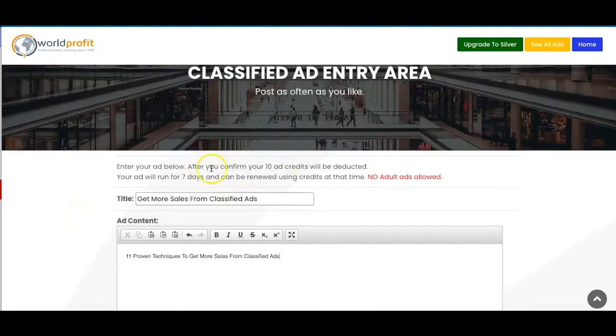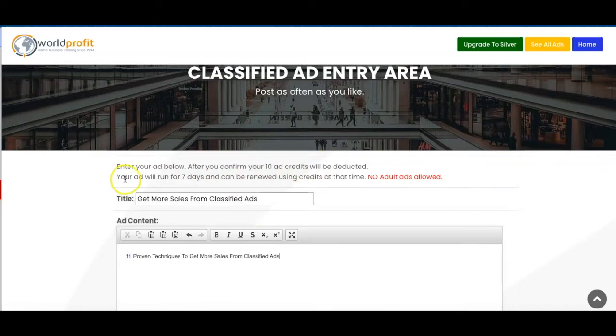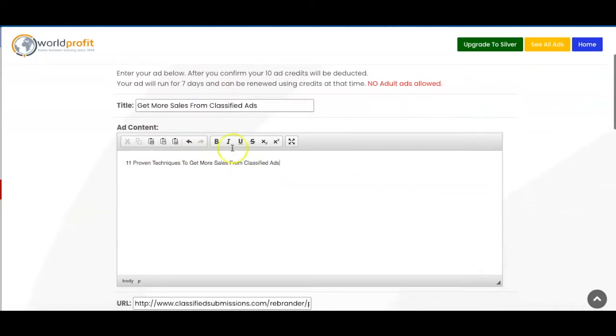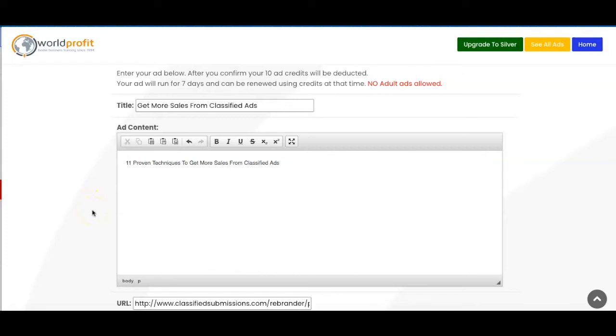As you can see here after you confirm your 10 ad credits will be deducted. Your ad will run for seven days and can be renewed using the credits at that time. So this is the ad that I'm going to be posting. If you are actually interested in this particular thing that I'm promoting I will leave a link to this in the description below. It's just some tips to help you get more sales using classified ads.